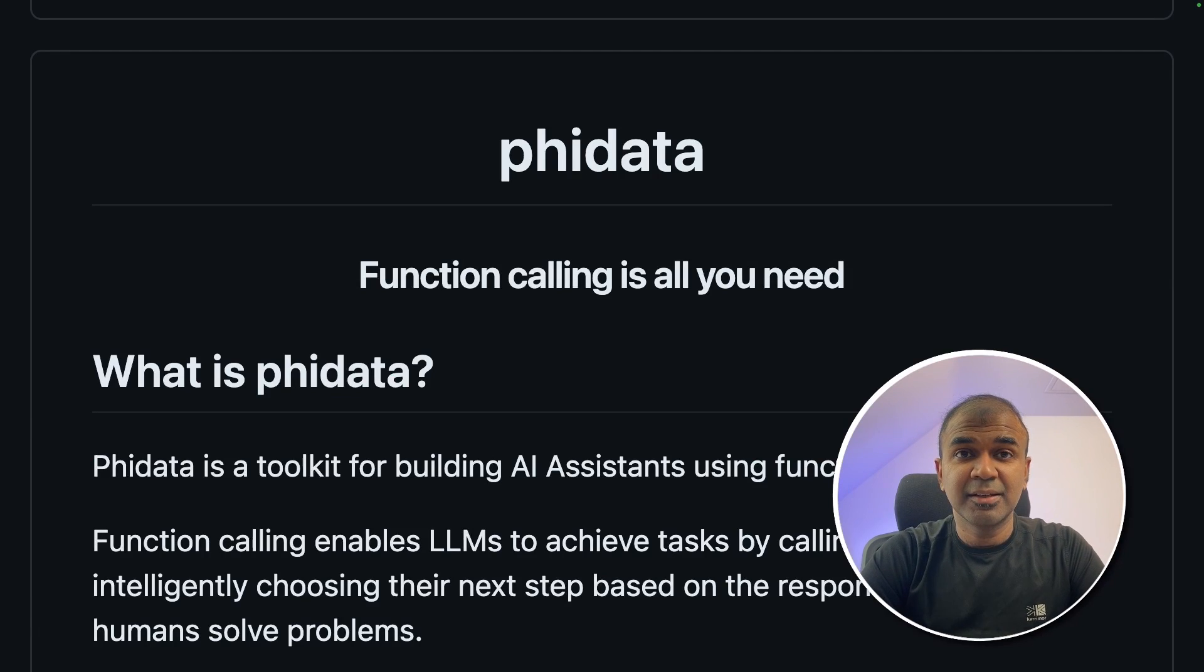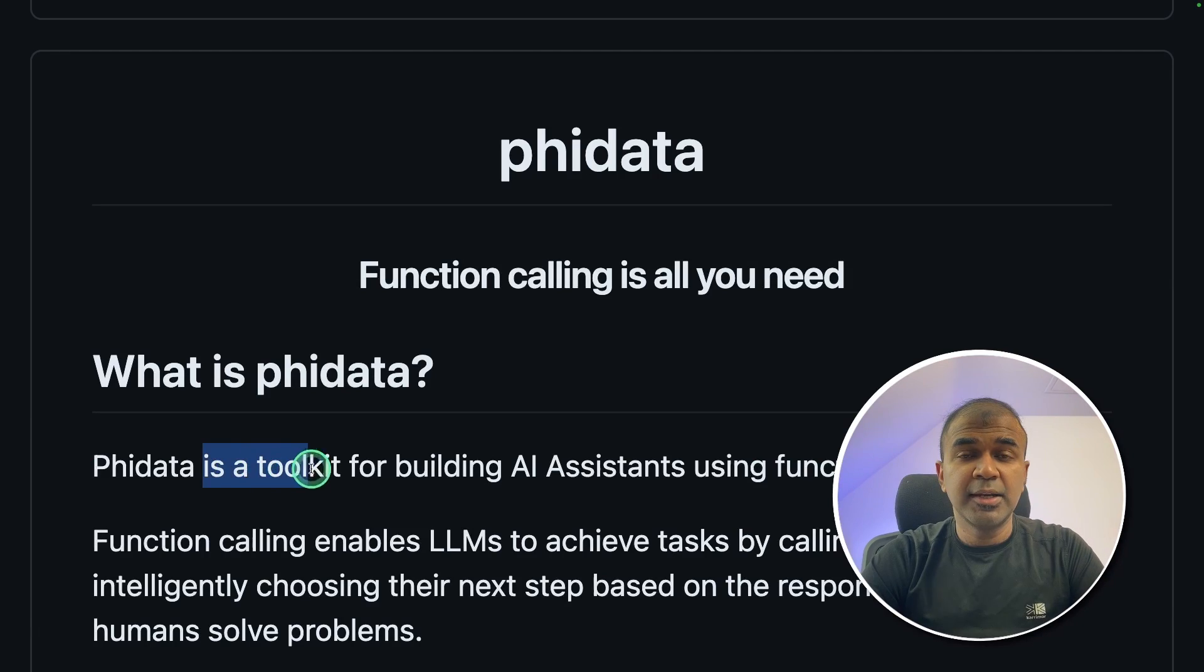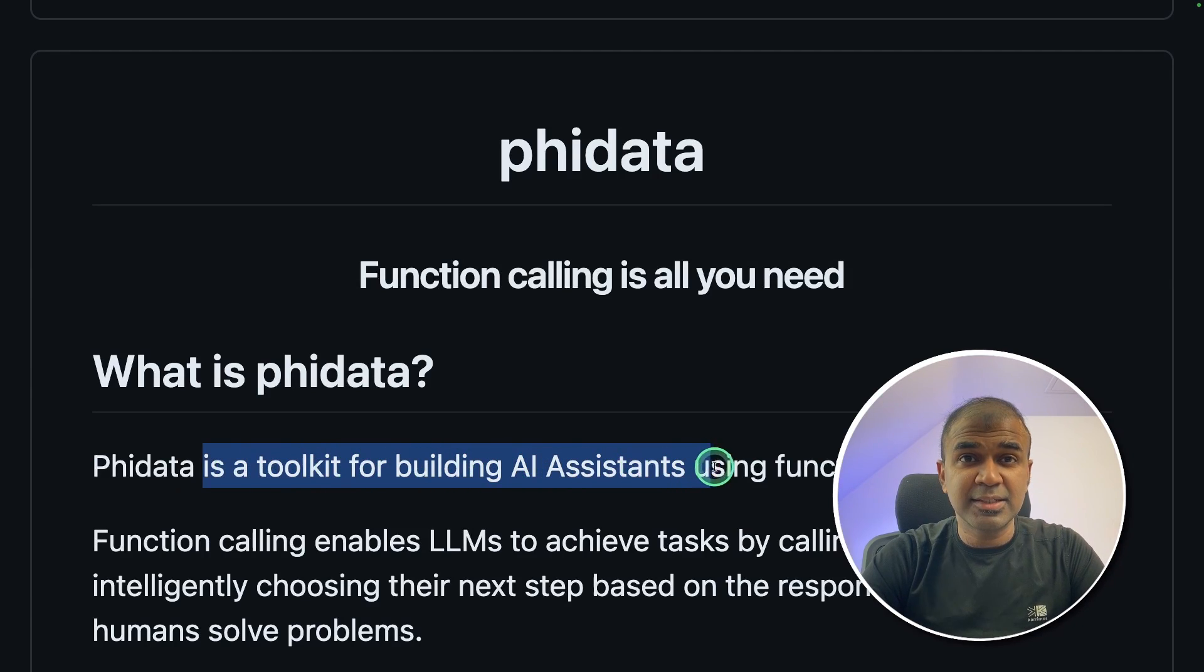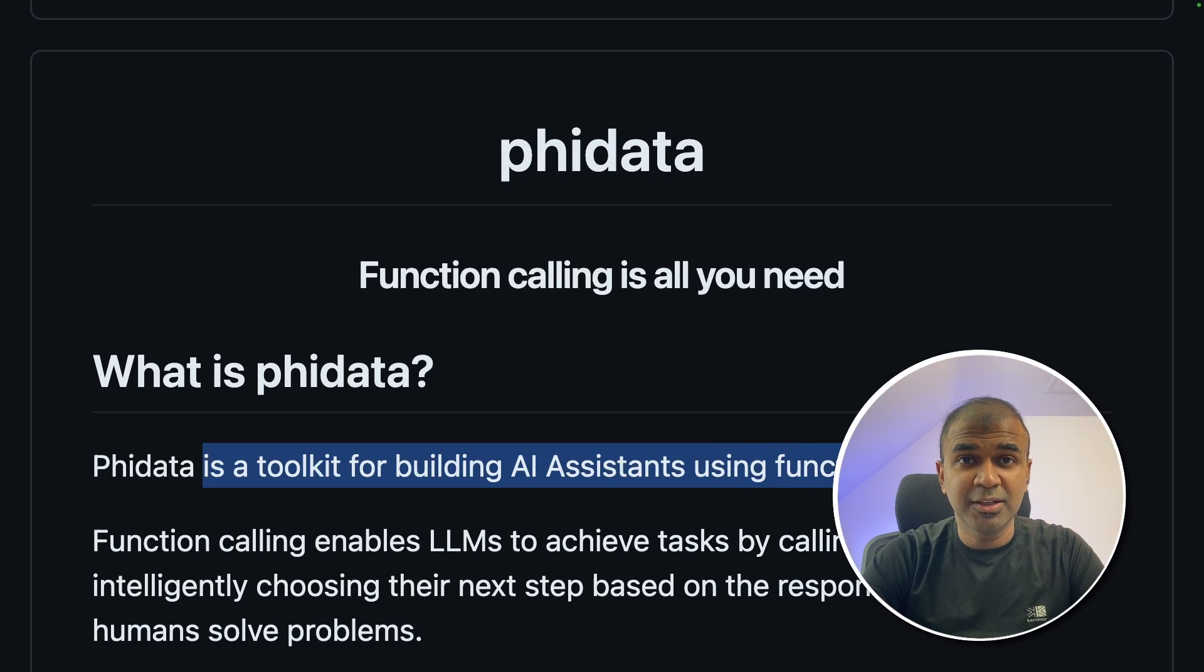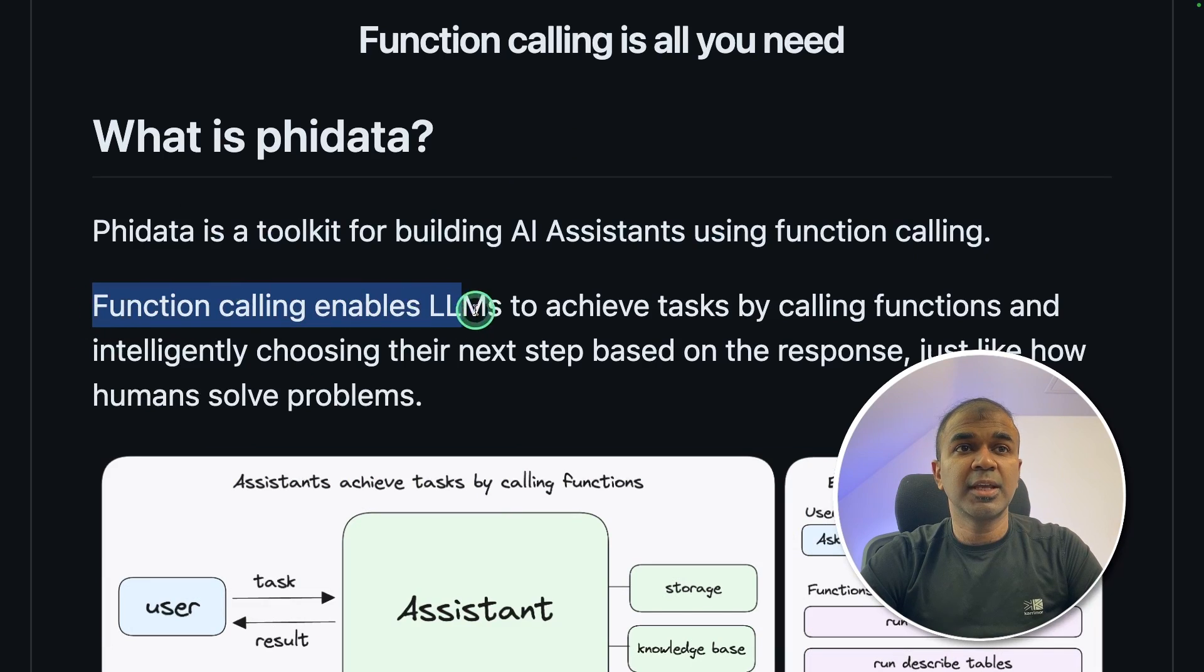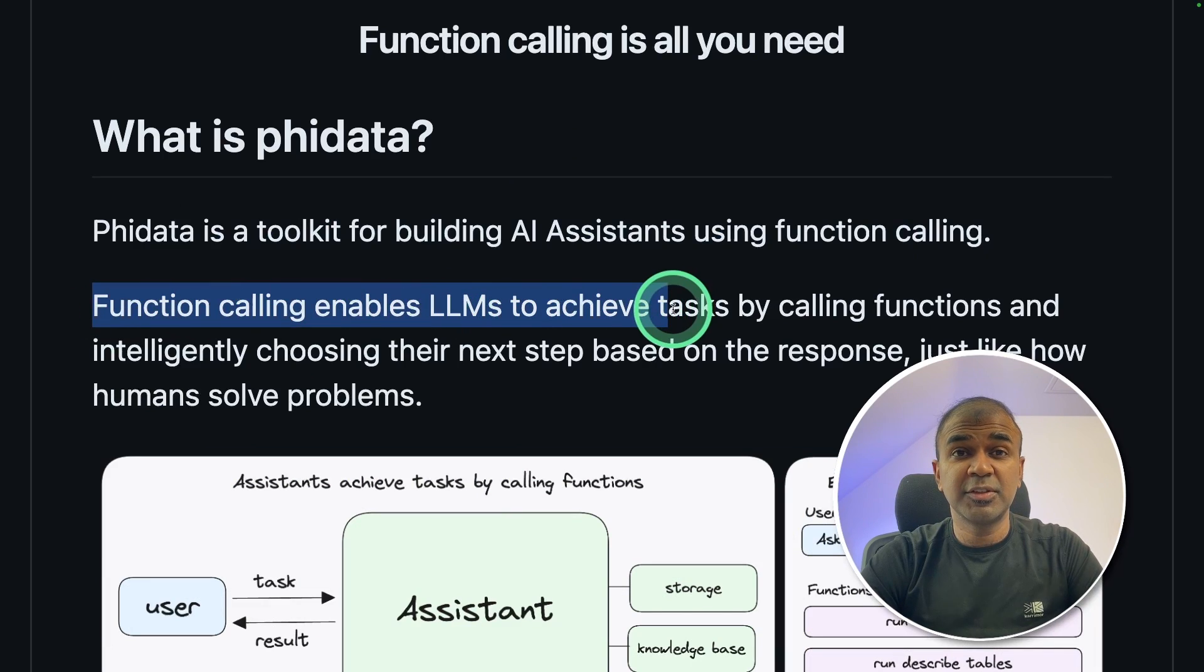This is amazing. Now we have FiData. It is a toolkit for building AI assistants using function calling. Function calling enables LLMs to integrate with your own application.